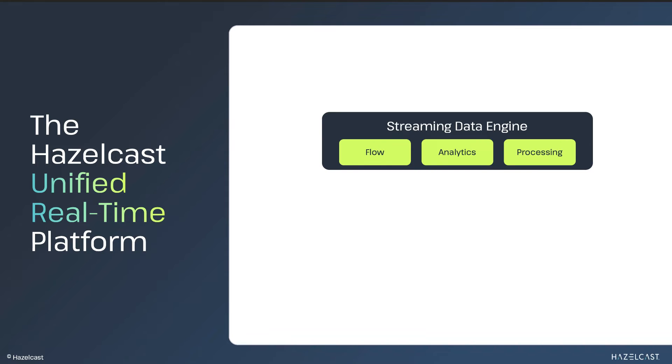Real-time processes run as independent jobs on the HazelCast platform. Once a job is submitted, it does not require any external application connectivity in order to operate.